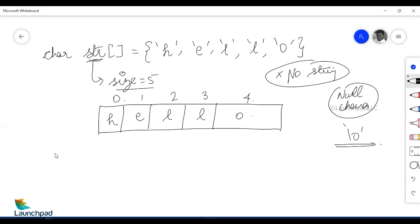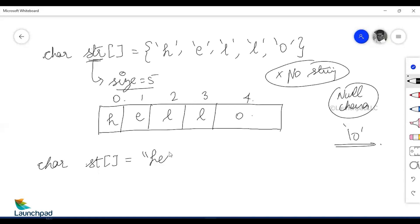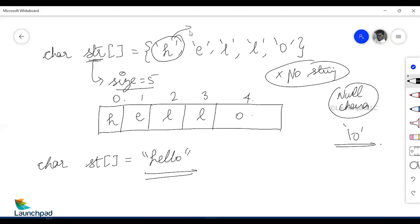For you to understand better, I will also declare another character array with the name 'st', where the size is not mentioned. Rather than giving it character by character, I will initialize it as "hello", enclosed within double quotes. If a character is enclosed within single quotes, those are called characters. If it is enclosed within double quotes, it is called a string.